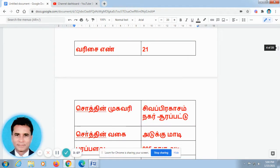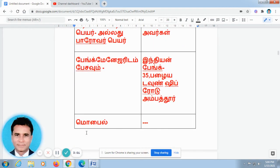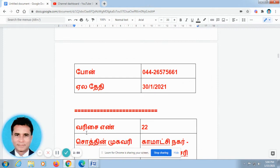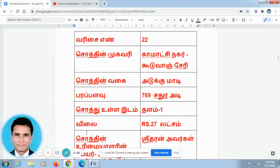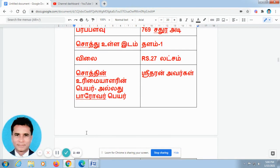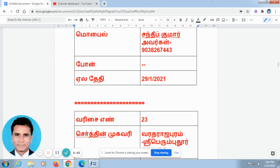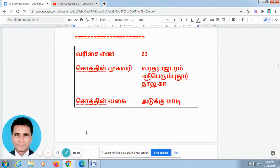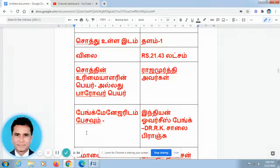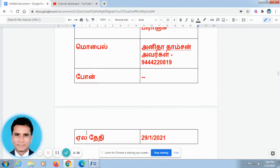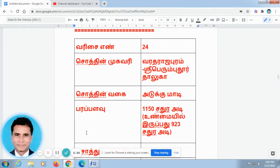You can see the property details at the bottom of the screen.